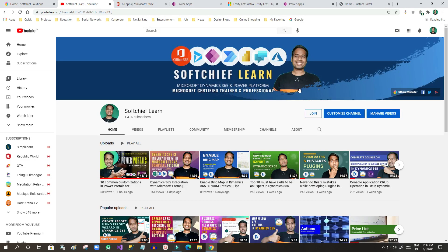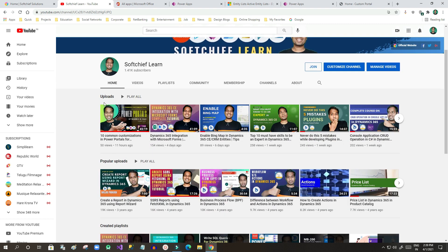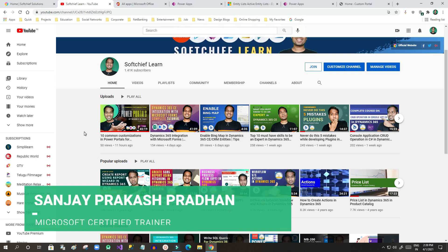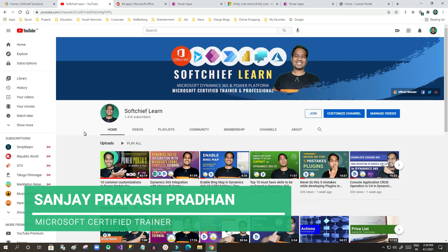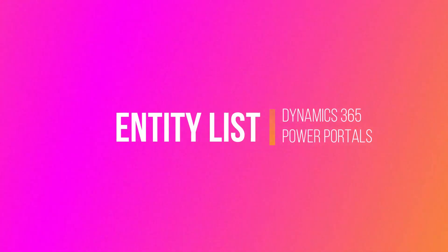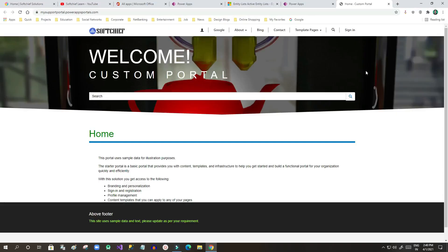Hi everyone, welcome to this video. We will discuss another important topic in Power Portals. Last time I uploaded a video on 10 common customizations for Power Portals — if you haven't watched it, go and watch that. Now we will see how we can display Dynamics 365 entity information as a list on Power Portal pages. If your business needs to show entity information in a list on a portal page, here's how to do that — keep in mind the data displayed on the portal is public to all if you haven't implemented proper authorization or authentication.